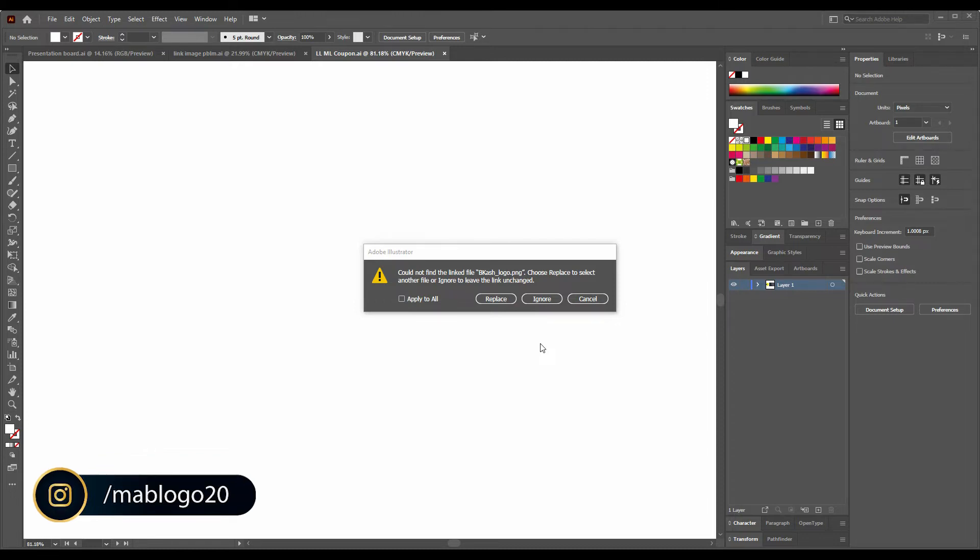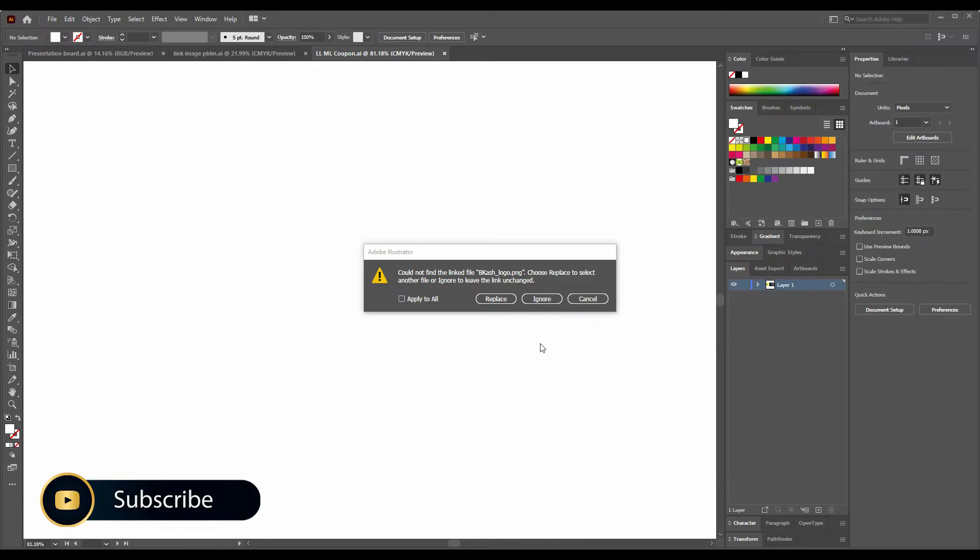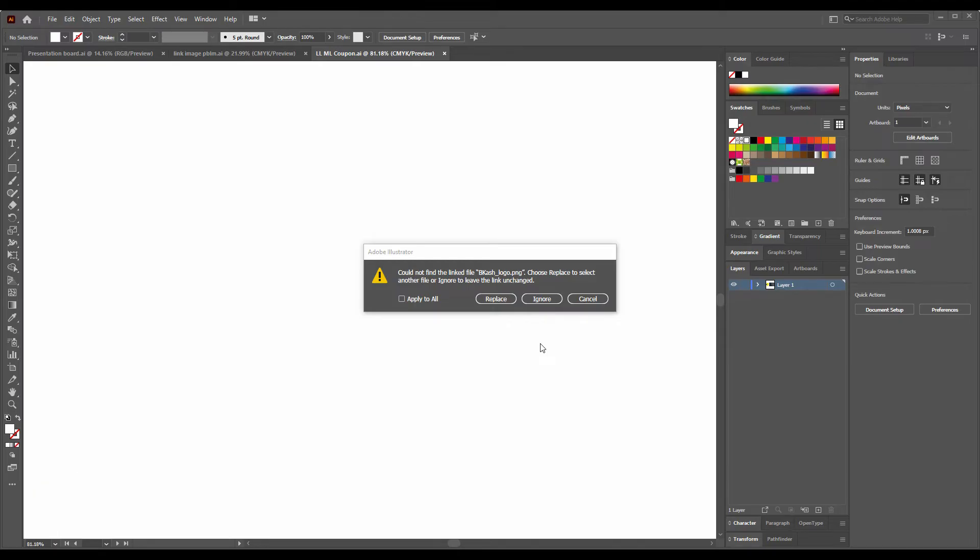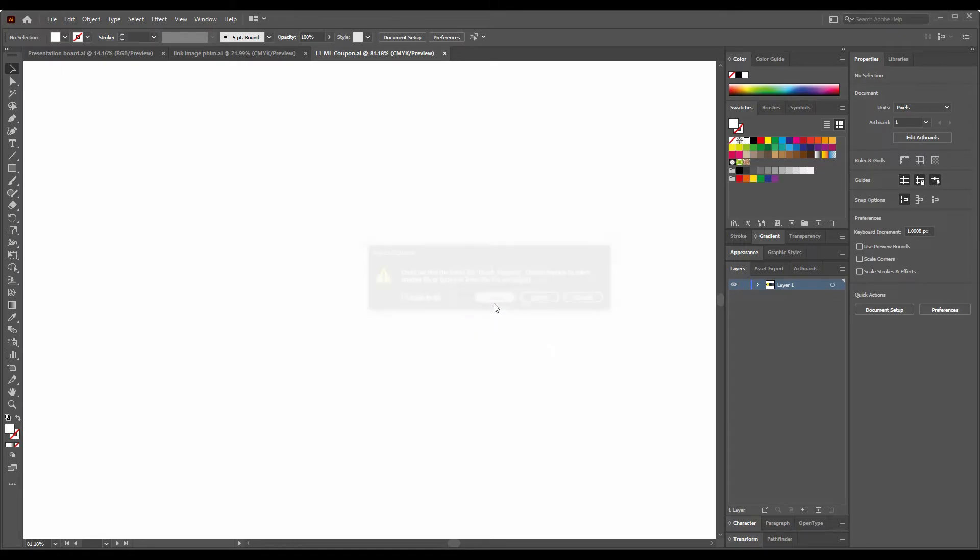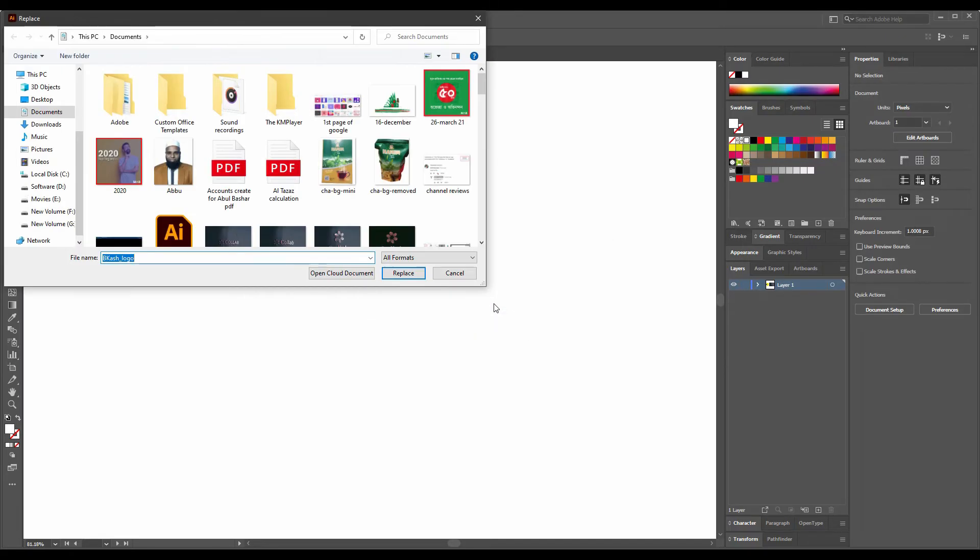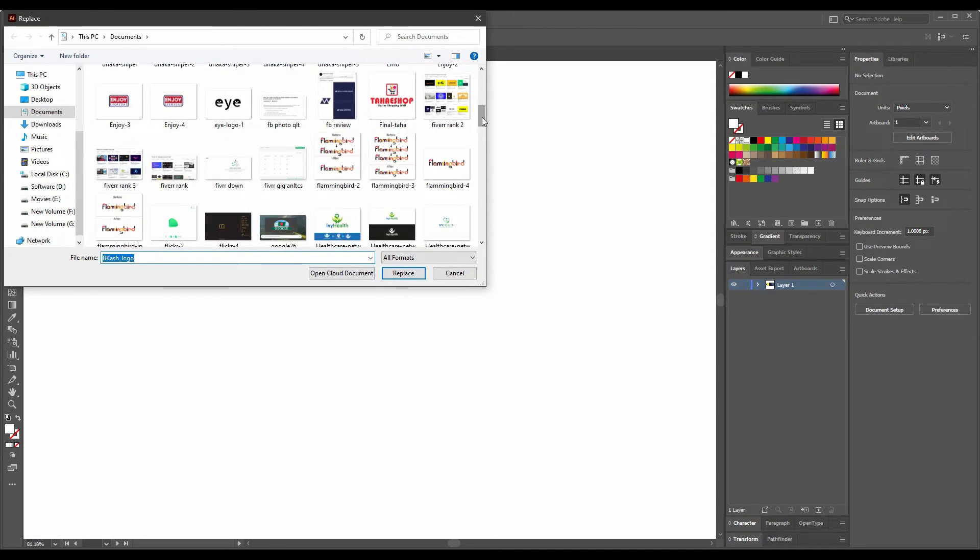This happens because the images are not linked. The linked file or the image are not saved. When we save the document or save the AI file, we should link and check the linked image or linked file. When I give it a replace, I cannot find the photo.